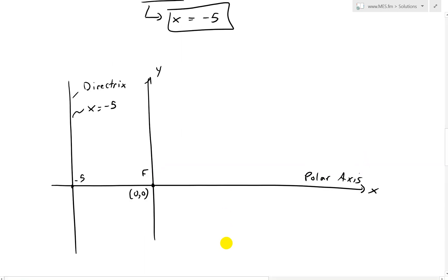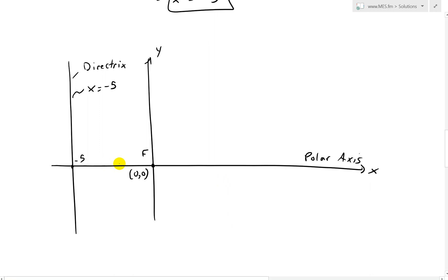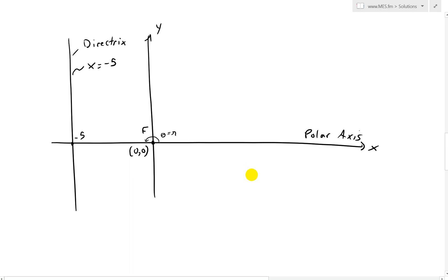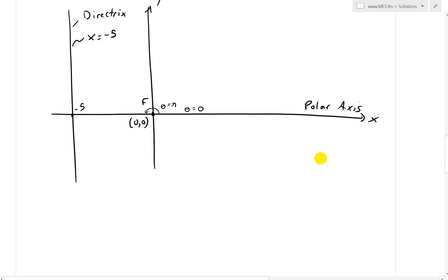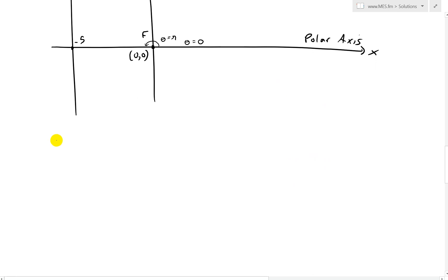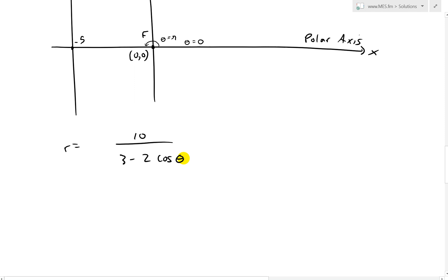Now let's find the vertices of the ellipse, which lie on the polar axis. We look at theta equals 0 and theta equals pi. Recall that the cosine curve has cosine 0 equals 1 and cosine pi equals negative 1. We'll use these values in our original equation r equals 10 divided by (3 minus 2 cosine theta).